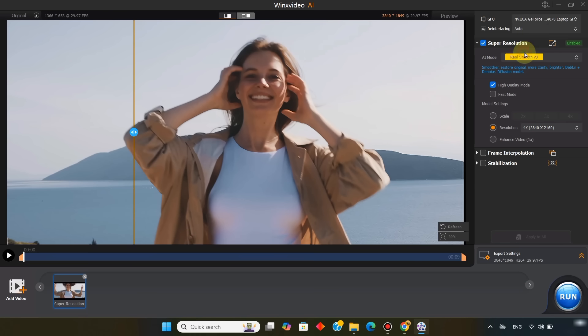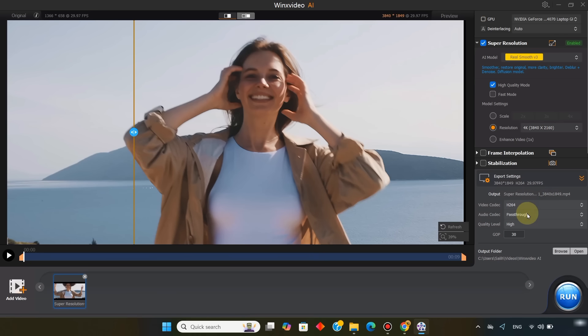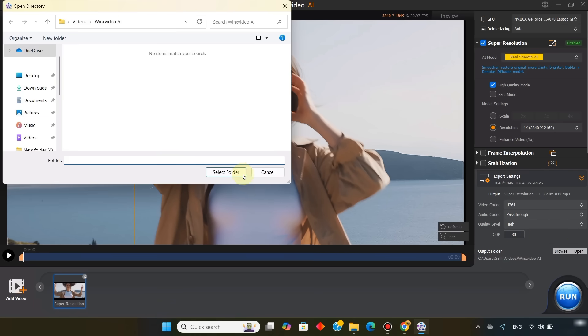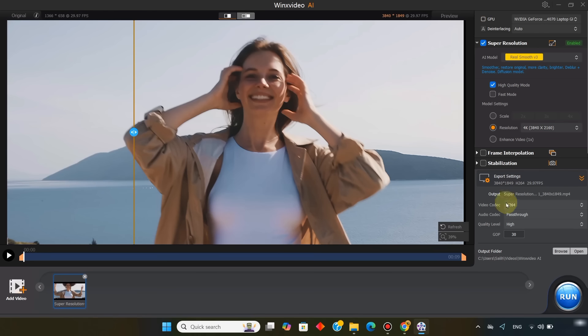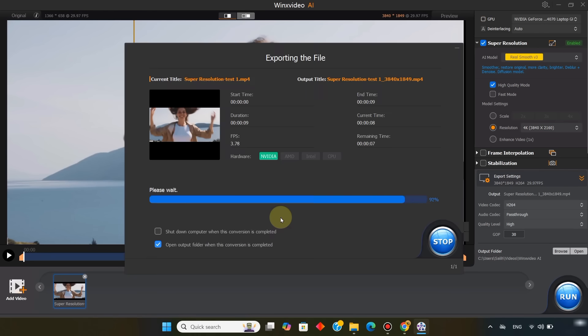Now let's export the video. I open the export settings. For the video codec I select H.264, and for audio codec, I keep pass-through. You can set the quality level to high or highest. The GOP is set to 30 by default, which I'll leave as it is. After choosing the save location, I click run, and the export begins.